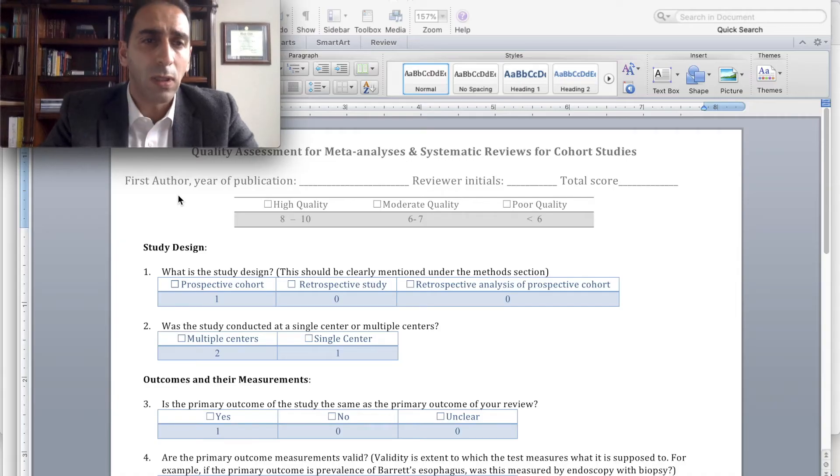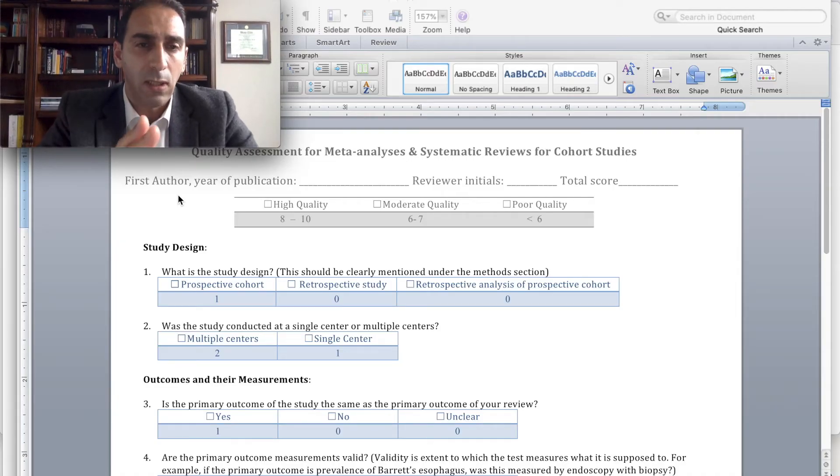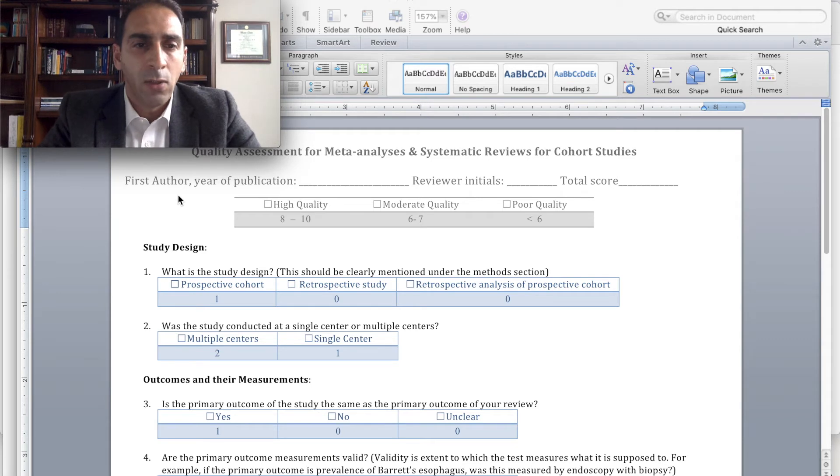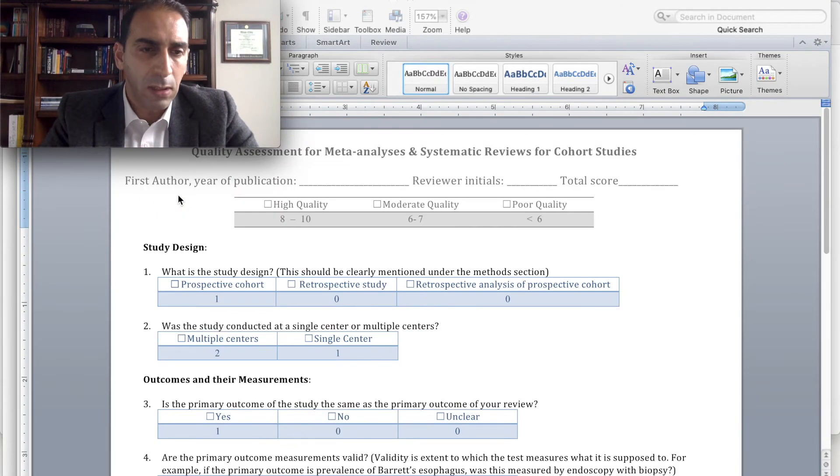Those are some of the important aspects of the scale, and now I would like to show you how we can use this. Feel free to email me if you have any questions or concerns. Here is what our scale looks like — notice that this is only one page and it has nine questions.